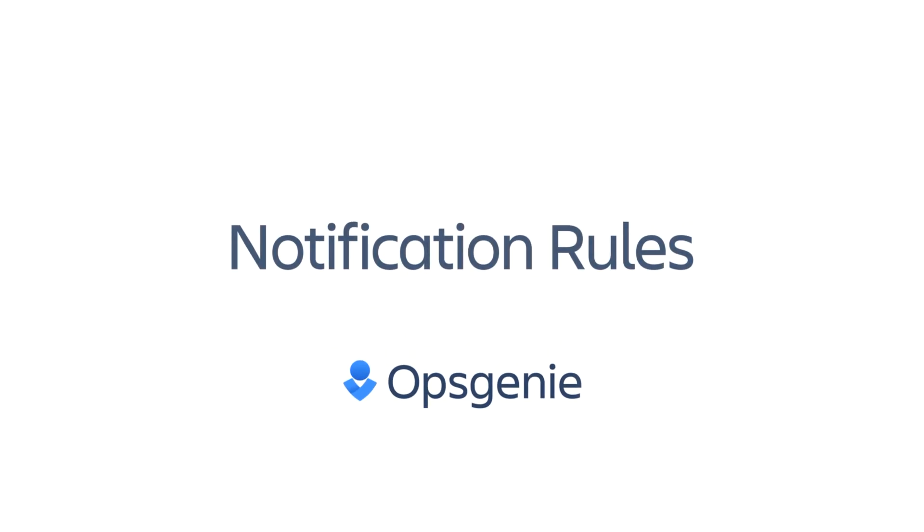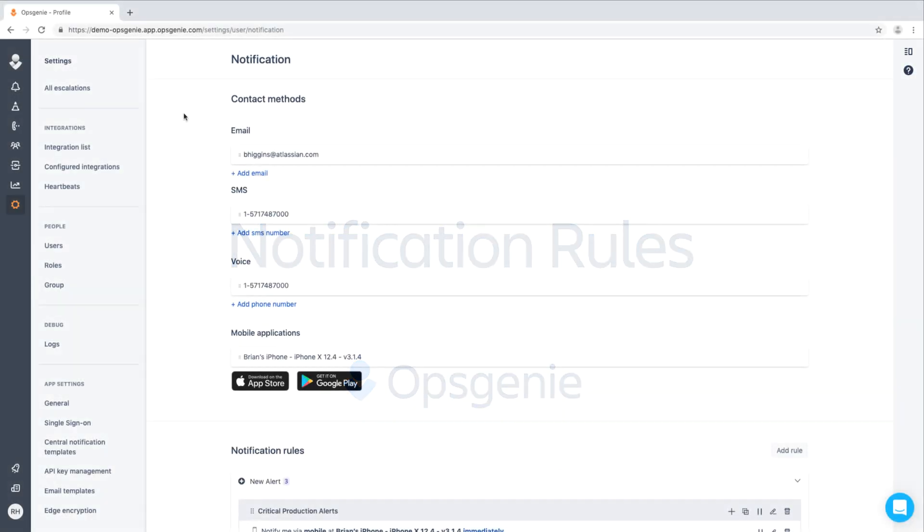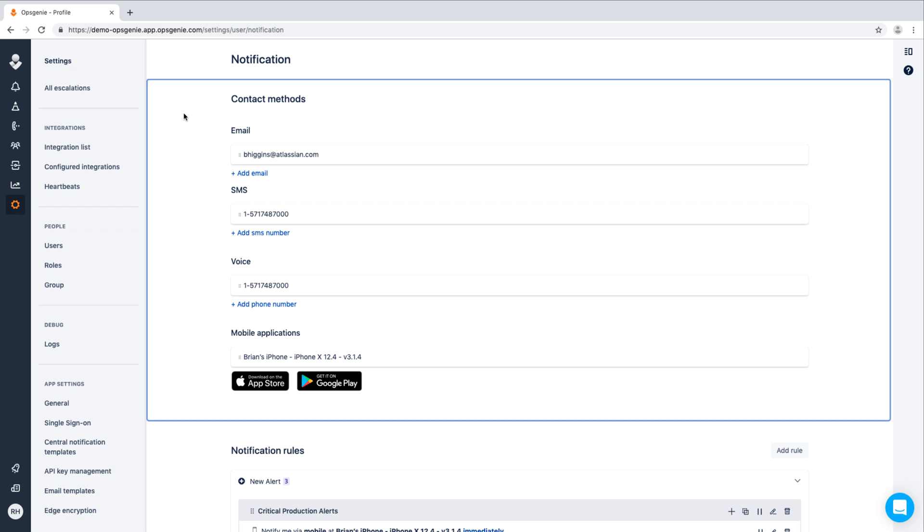In this video, we'll go over notification rules within Optione. Whenever an alert is created, Optione notifies responders via email, SMS, voice, or mobile push.